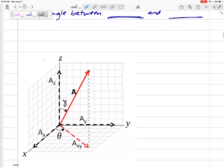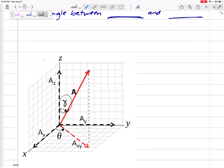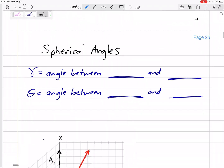Sometimes you can be given angles like this. See that gamma right there — if this is your vector right here, this A vector is your main vector, and they give you that gamma. That gamma is the angle to Z; that is a coordinate direction angle. This gamma is the angle between the vector and the z-axis, so you can treat that one like a coordinate direction angle — you can just use cosine.